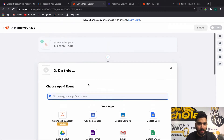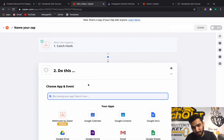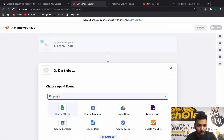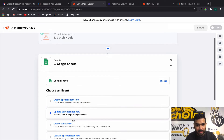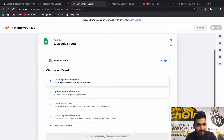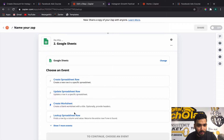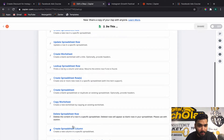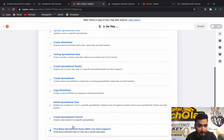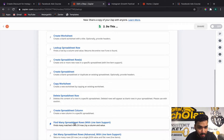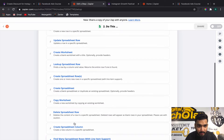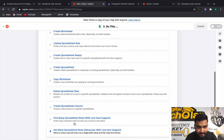Now our automation begins. Click on Google Sheets — you can create a new spreadsheet row or update a column. Here you will go and choose Create Spreadsheet Row, which creates a new row in a specific spreadsheet.